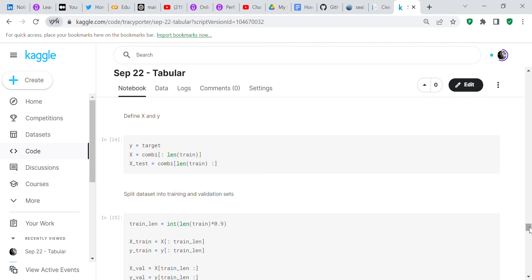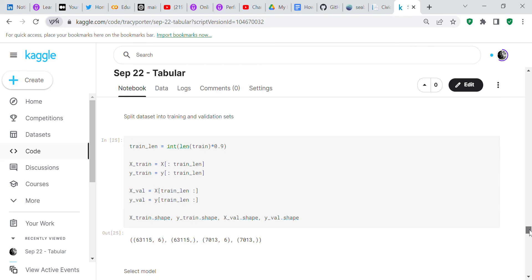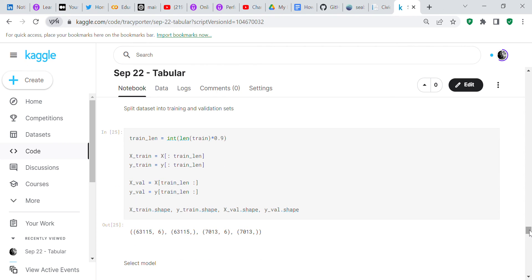What I might do is I might go through and try to normalize the data and see if my accuracy improves. Now we're going to split our train set into training and validation sets.